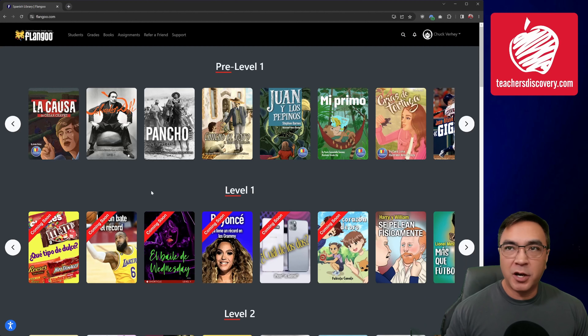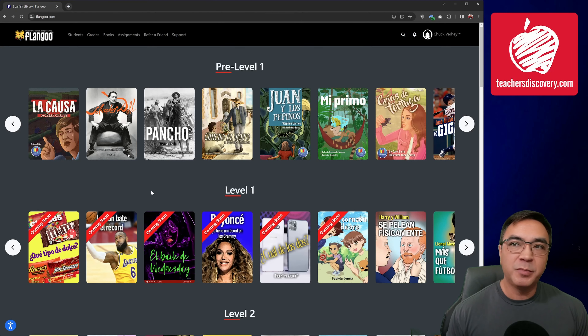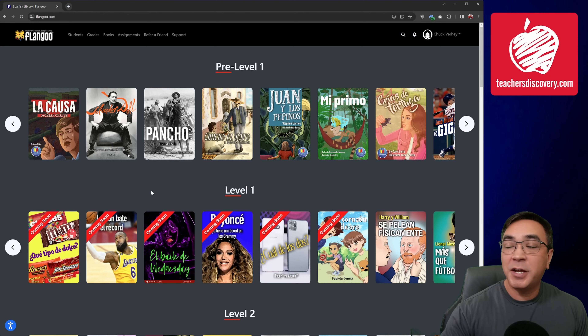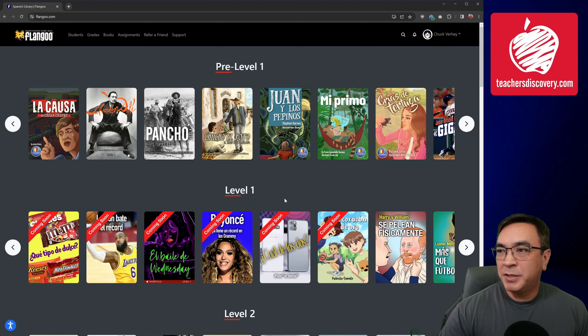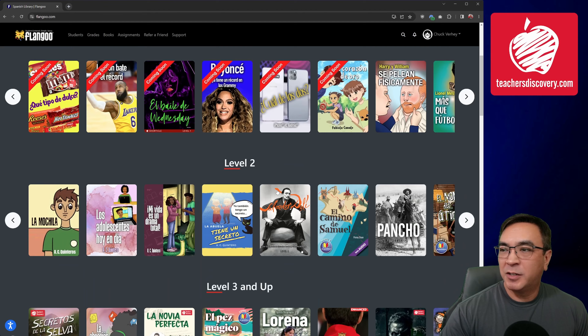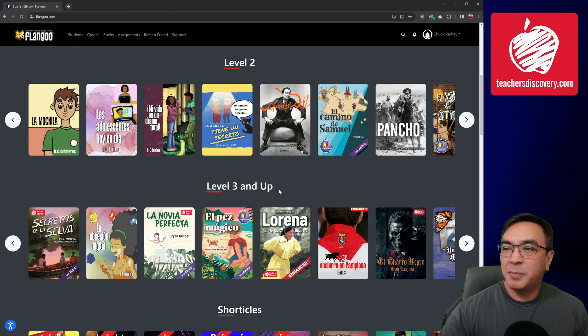With that out of the way, welcome to the first video on how to navigate a book. When you first log into Flangoo, you're going to be brought to a dashboard like this where all of the books in your account are on display. Here are all of my Pre-Level 1s, my Level 1s, and if I scroll down, here are my Level 2s and my Level 3 and up.